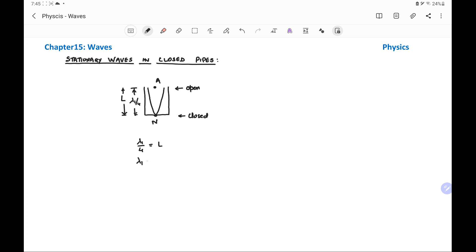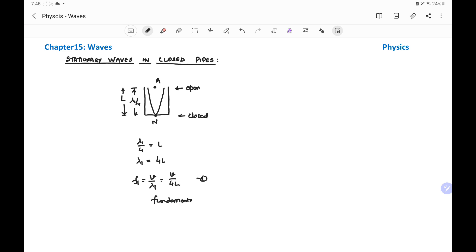So the wavelength of the wave is 4L, and frequency F1 equals V by lambda 1, which equals V by 4L. This is the fundamental frequency, or first harmonic.